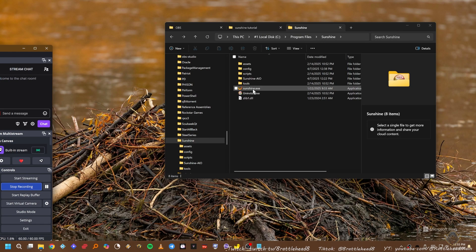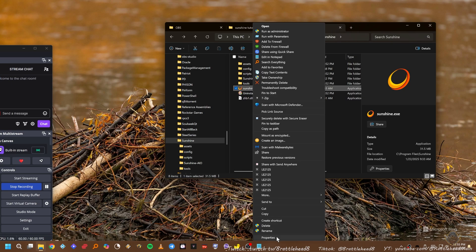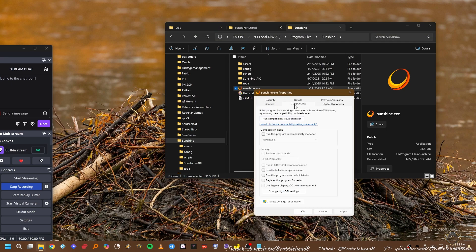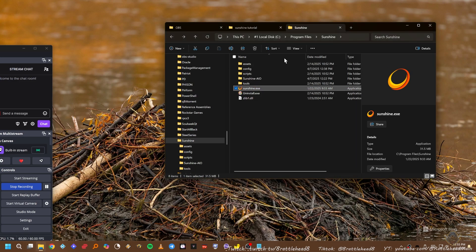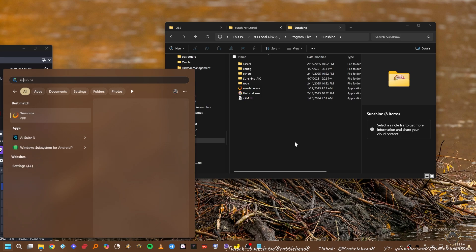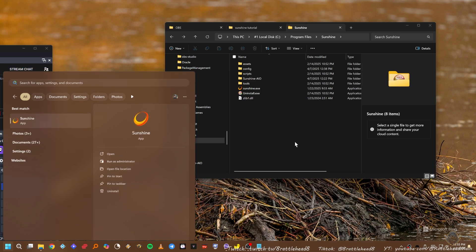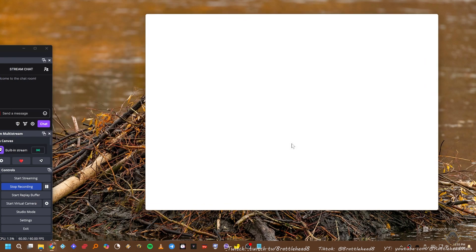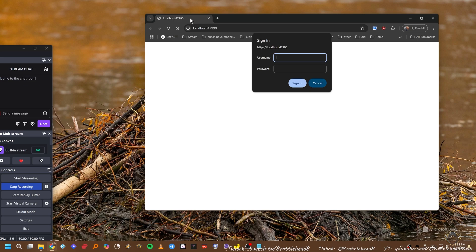In order to export your games from PlayNight to Sunshine, you need to set Sunshine to open as administrator. To close Sunshine, right-click the taskbar menu, right-click Sunshine, and hit Close Sunshine. Then reopen it with administrator privileges.